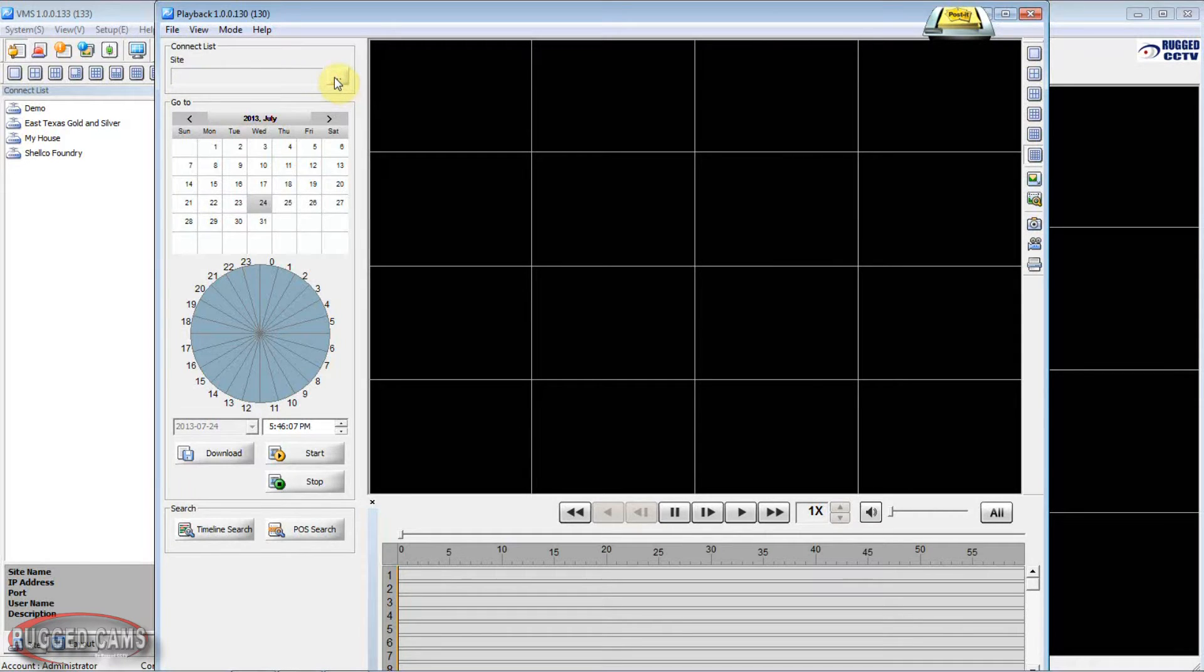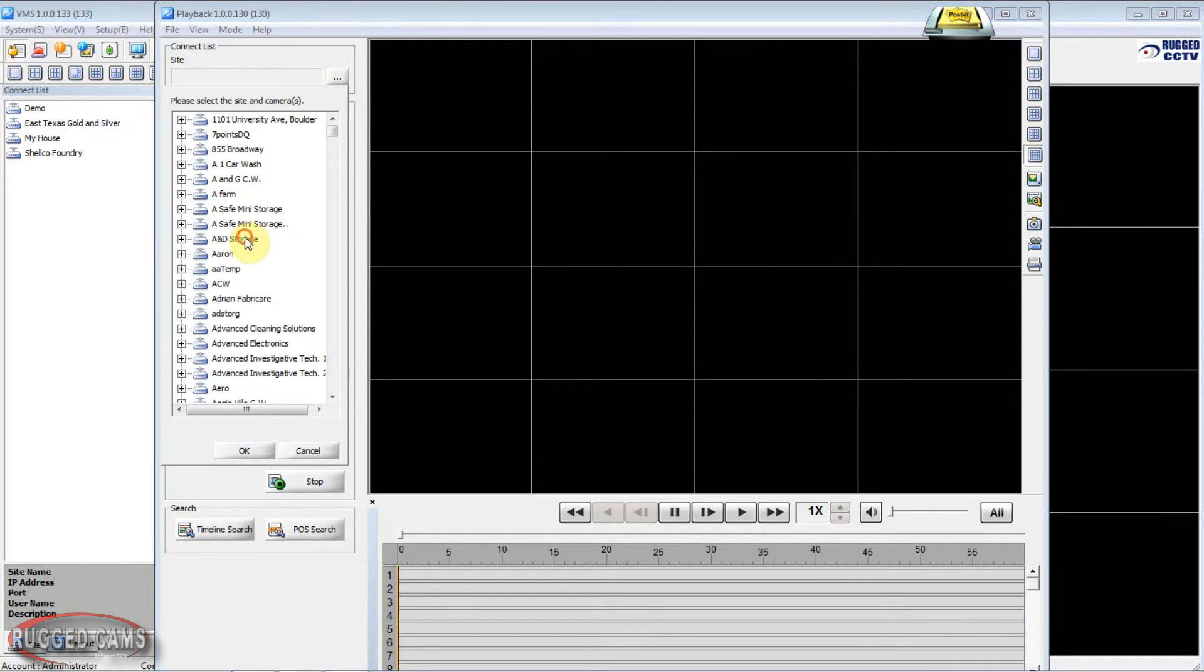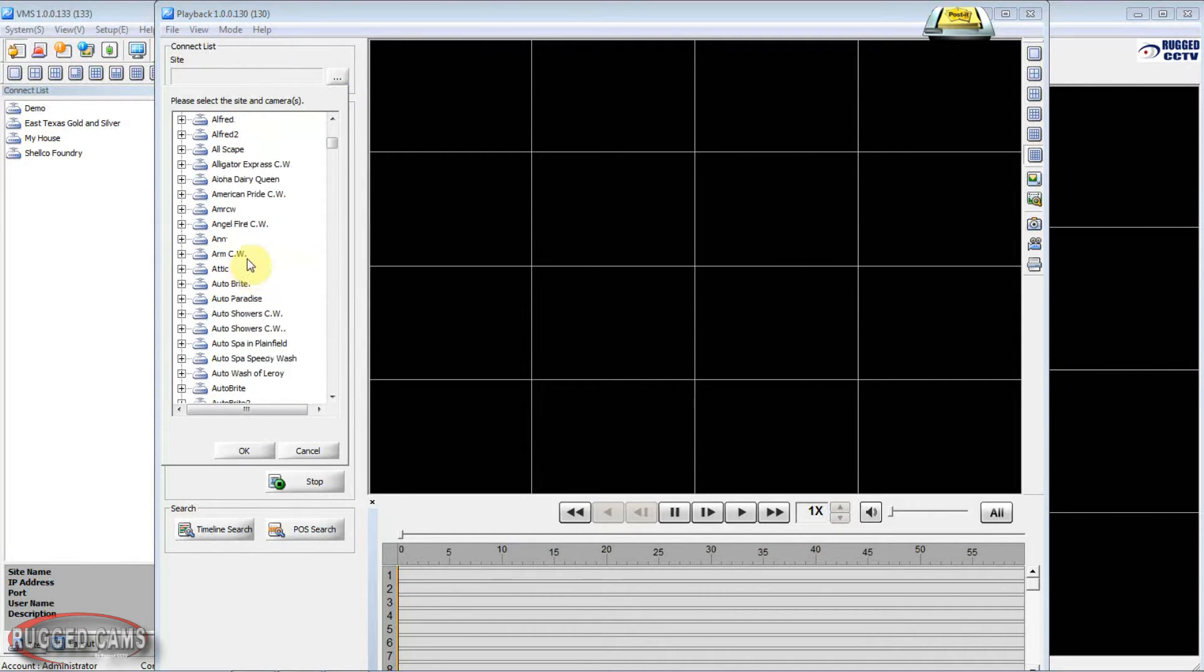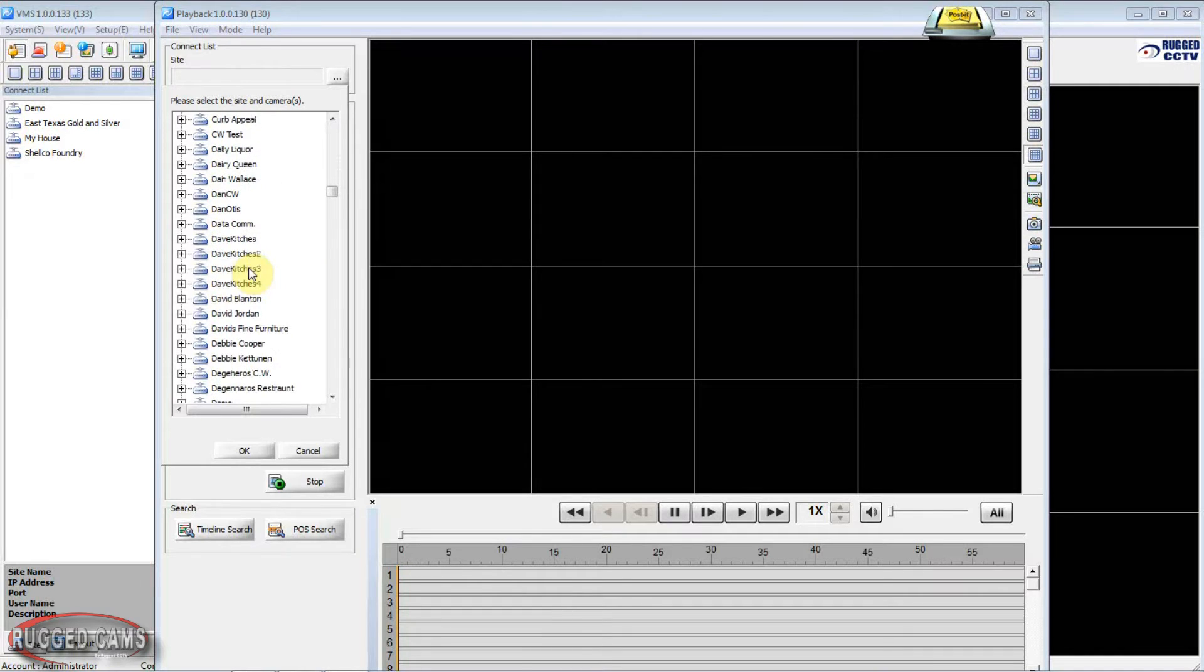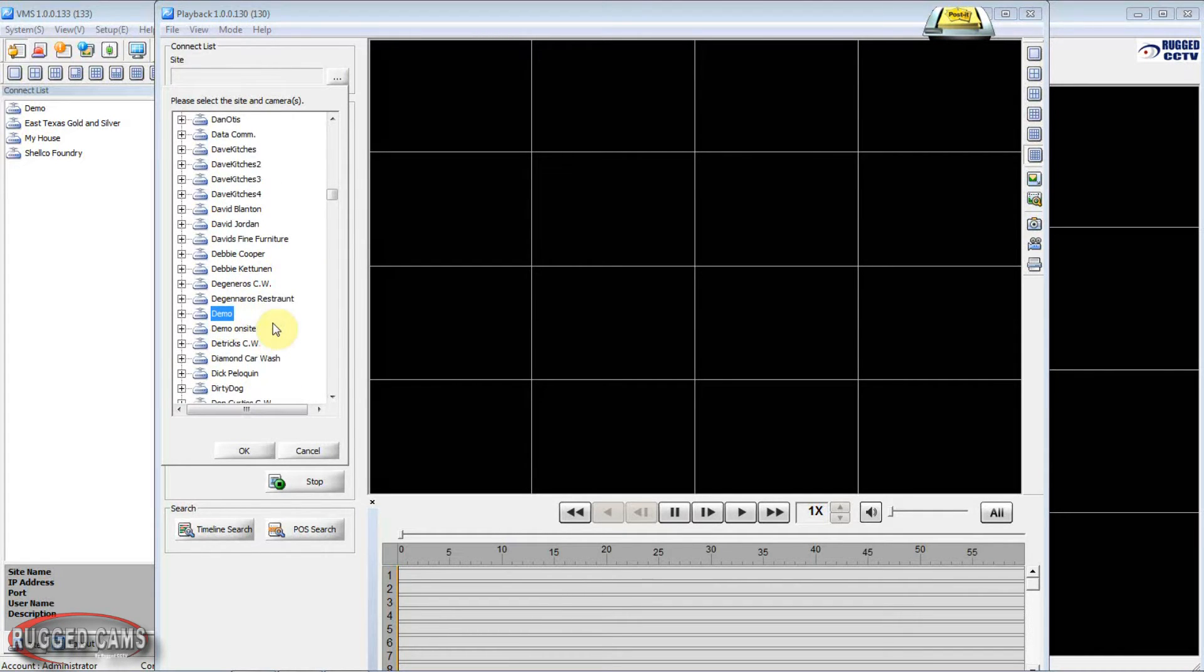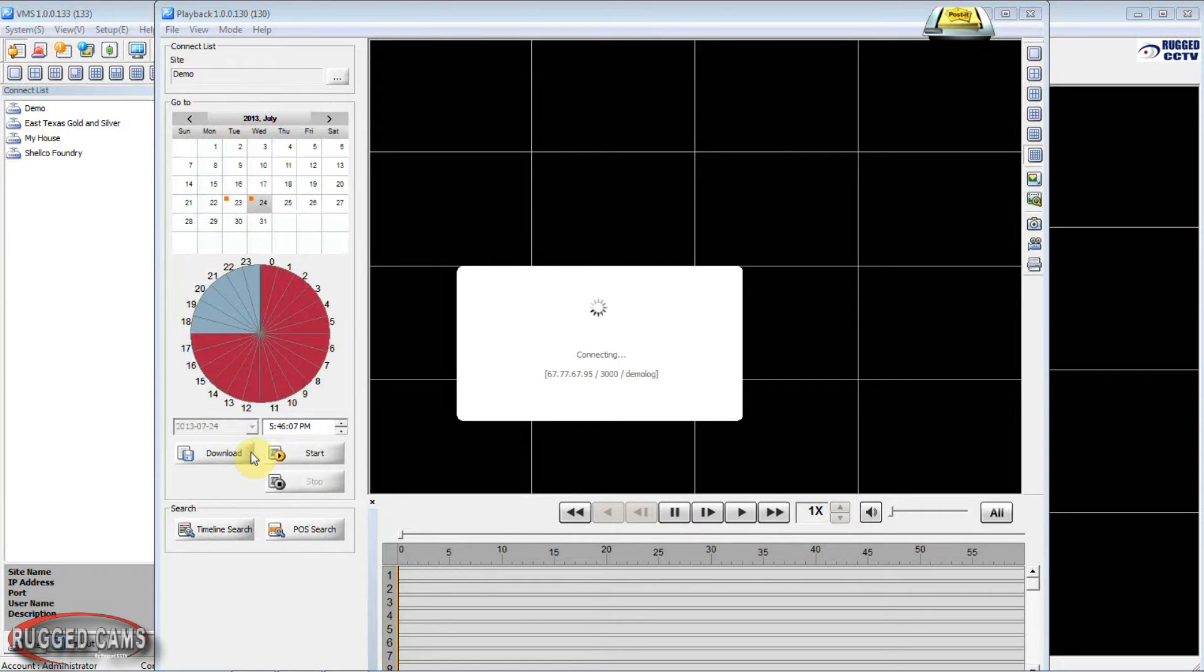Go ahead and give that box a click and select out the site that we're looking for. Today we'll be using our demo. So there we go. We pick it and highlight it blue. We go ahead and select the OK button.